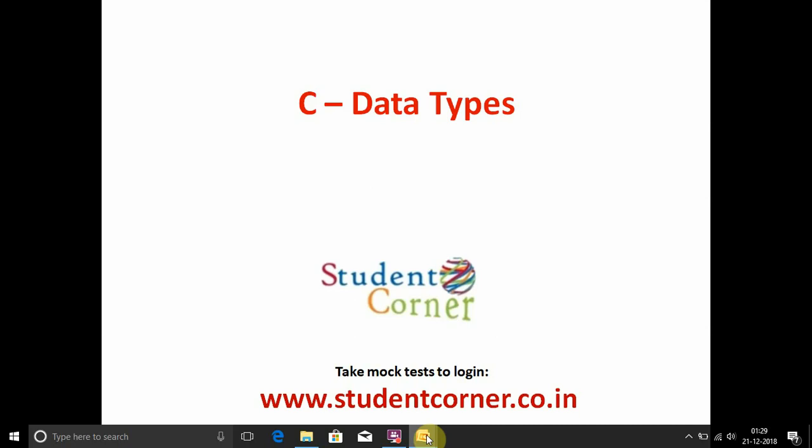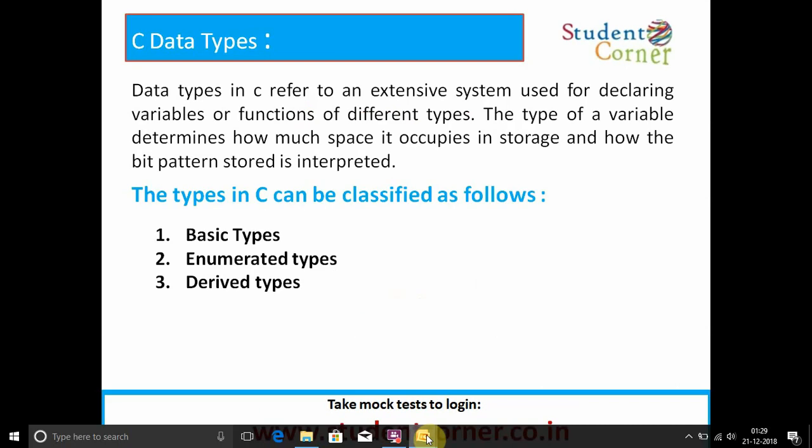Coming to C data types: data types in C refer to an extensive system used for declaring variables or functions of different types. The type of a variable determines how much space it occupies in storage and how the bit pattern stored in it is interpreted.